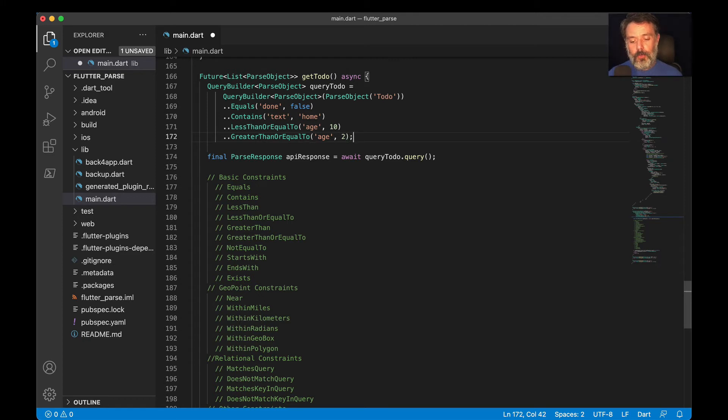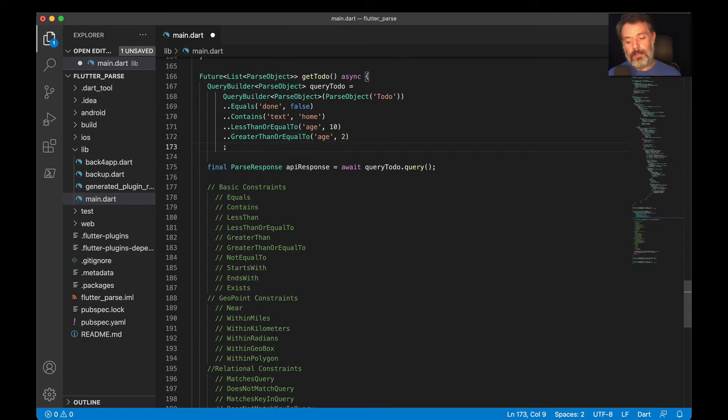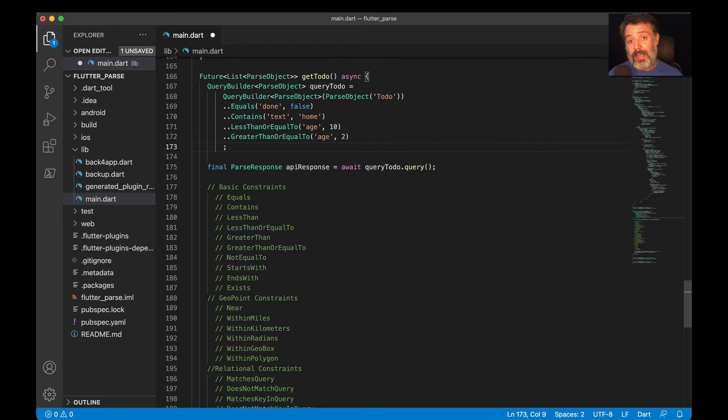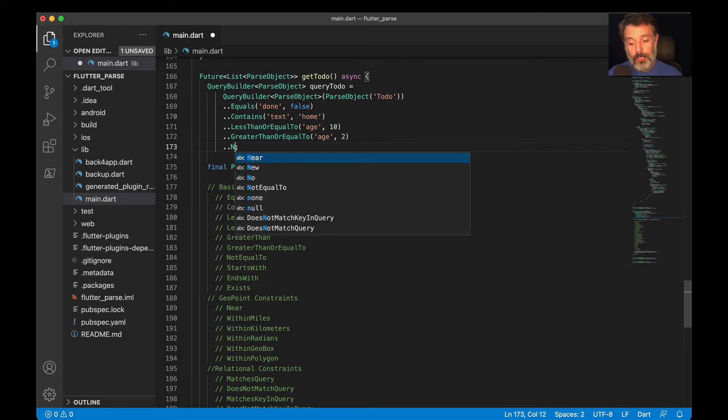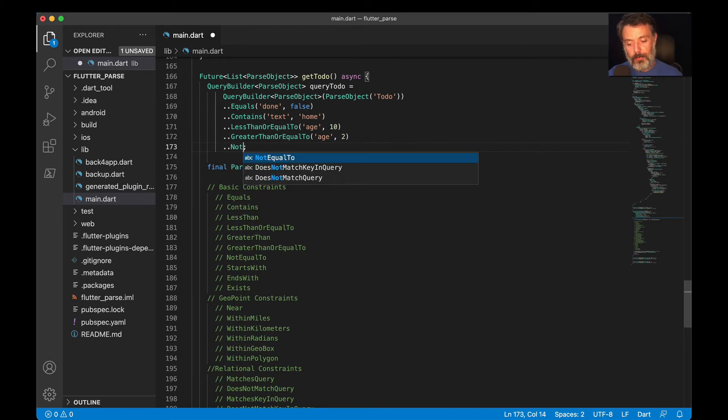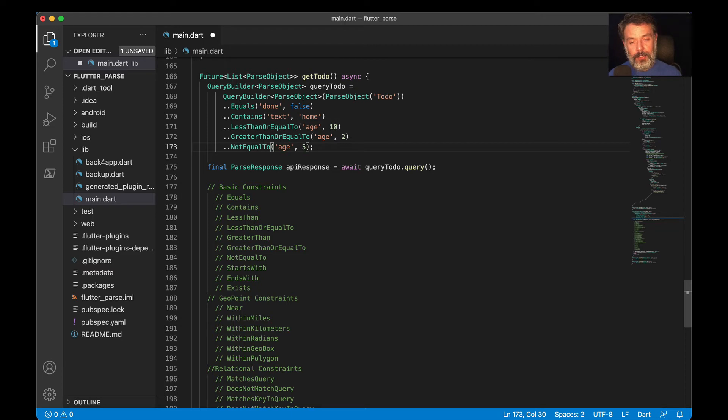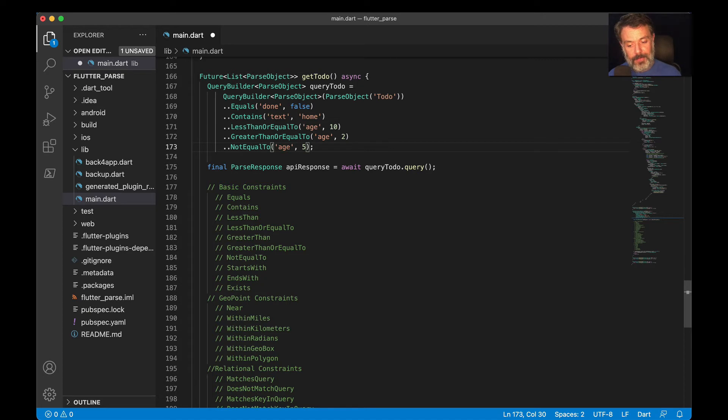You can also want to dismiss a specific value. Let's say you want everything from two to 10, excluding five. In this case, dot whereNotEqualTo age, and five. It will bring two, three, four, six, seven, eight, nine, and 10. It will dismiss the five.